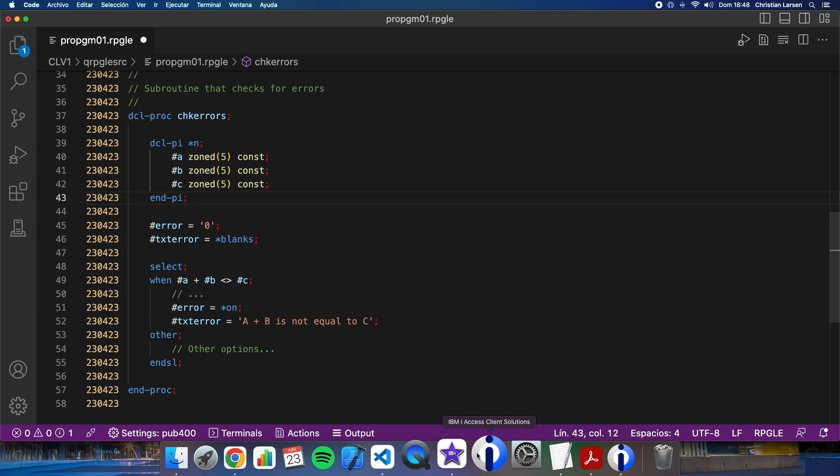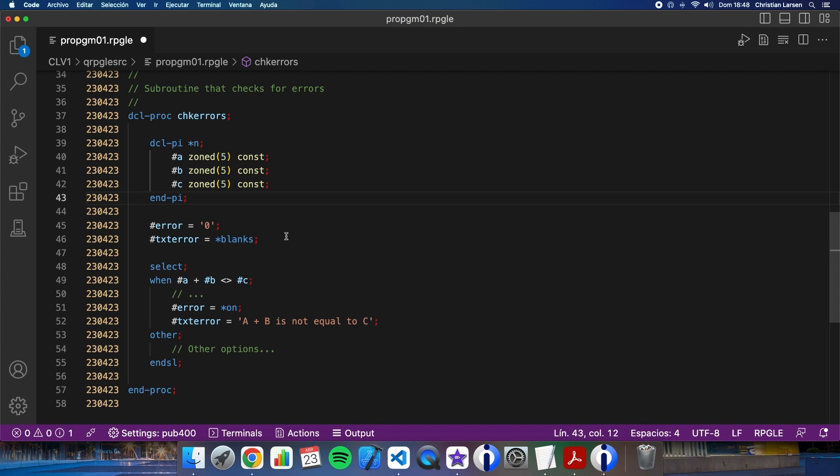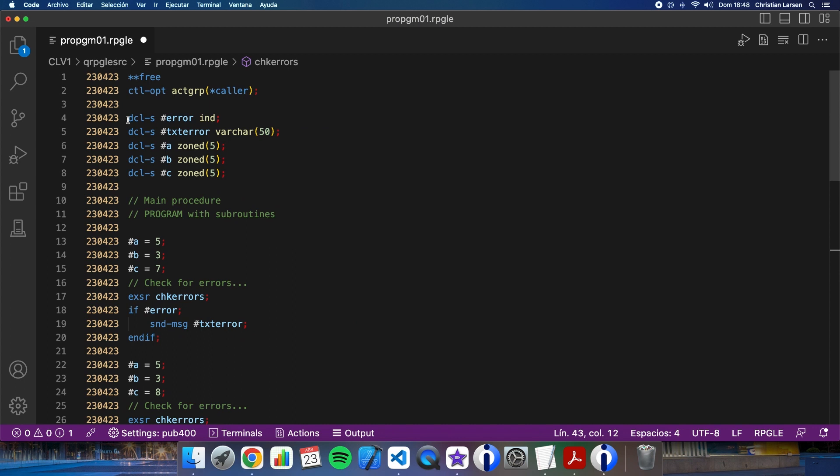Now, I can also change the sub-procedure to return a value. In this case, I can return the error. But the error has two variables: the code, that is an indicator, and the text with the error.